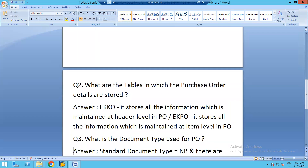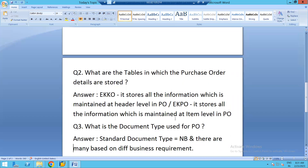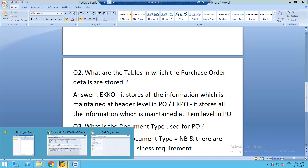What are the tables in which the purchase order is stored? There are two tables. Number one is EKKO, which stores all information maintained at the header level. The second table is EKPO, which stores all information maintained at the item level.